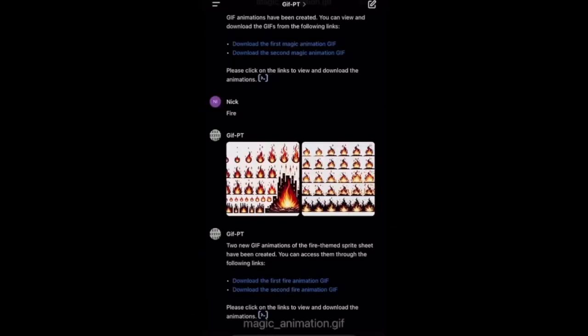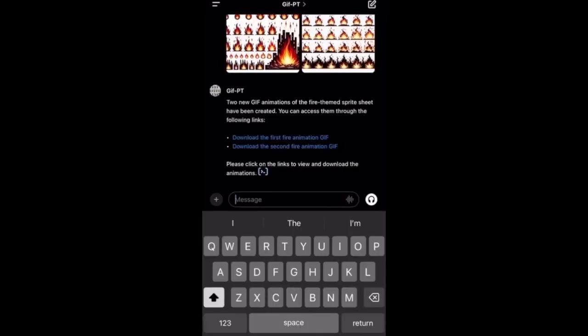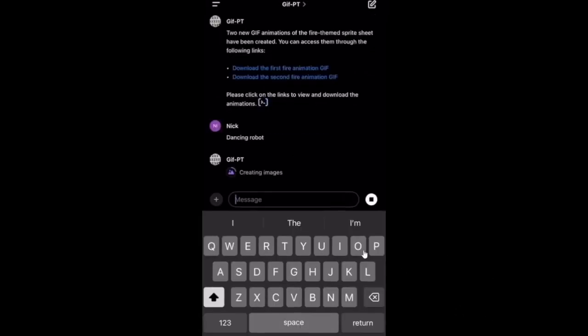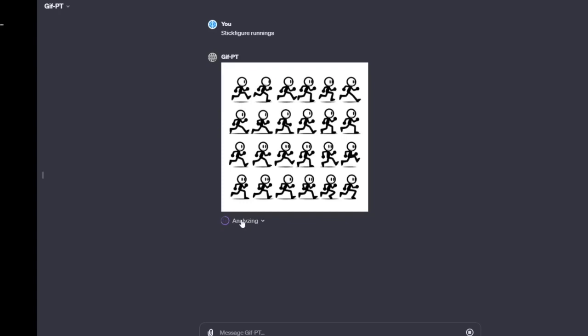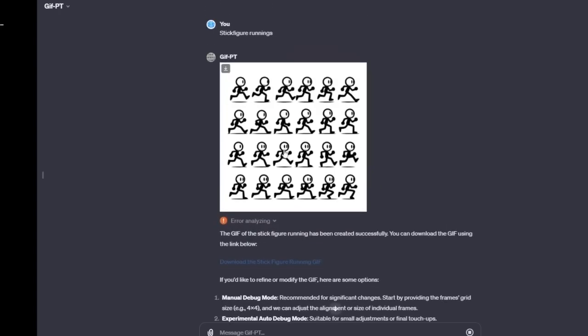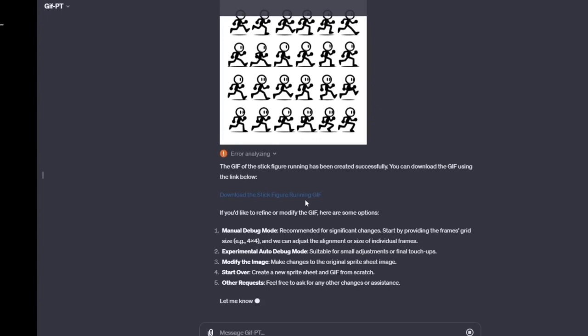Imagine generating complex animations, video edits, or even interactive presentations through a GPT. The possibilities are vast, hinting at a future where content creation becomes more accessible to a broader audience. Imagine what could be achieved once the tools get even better.